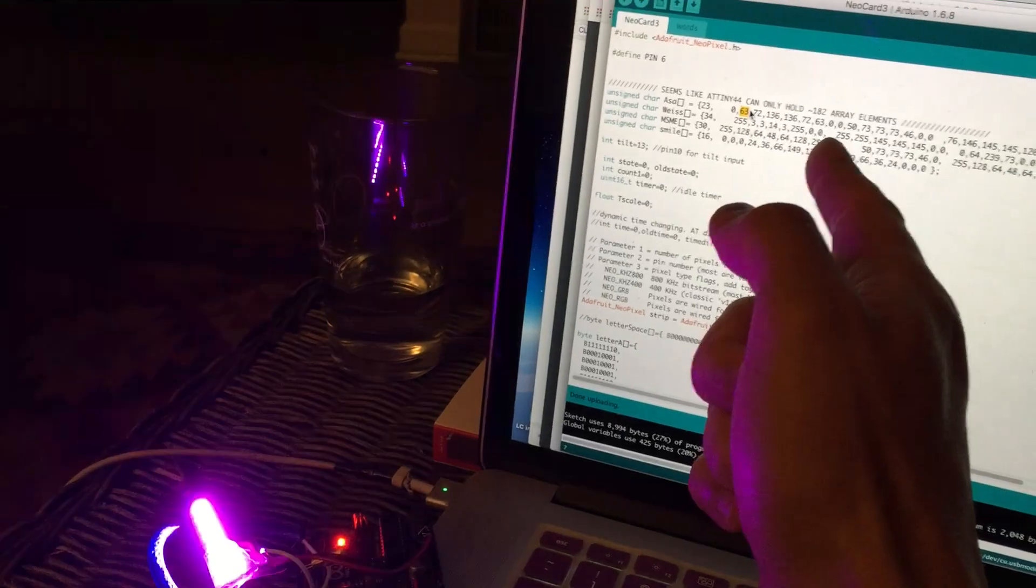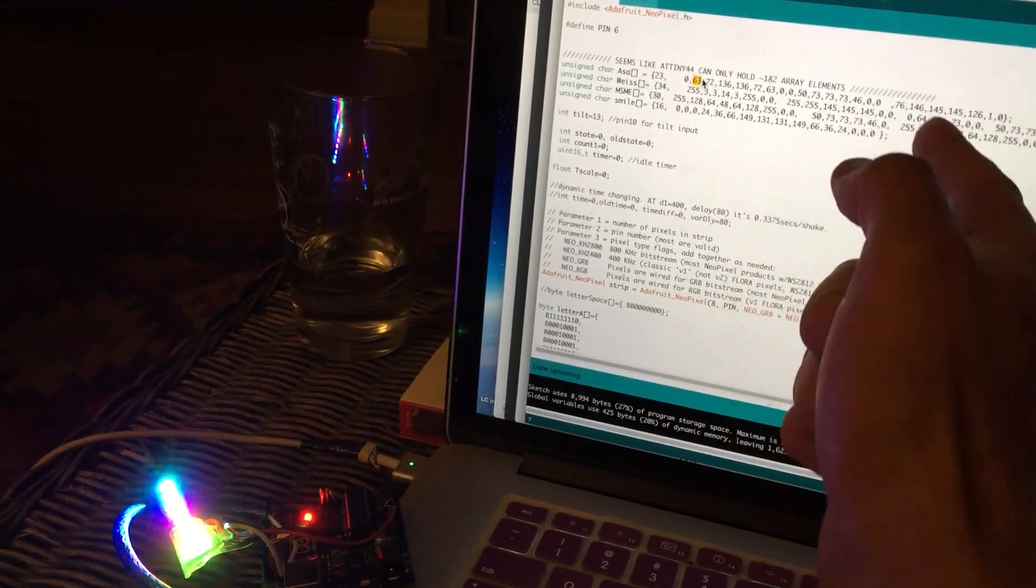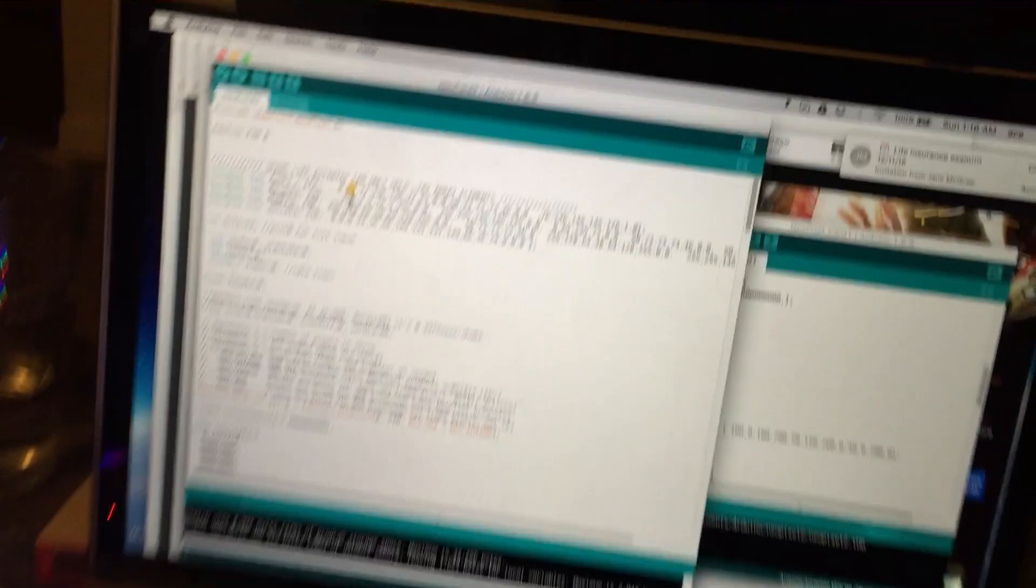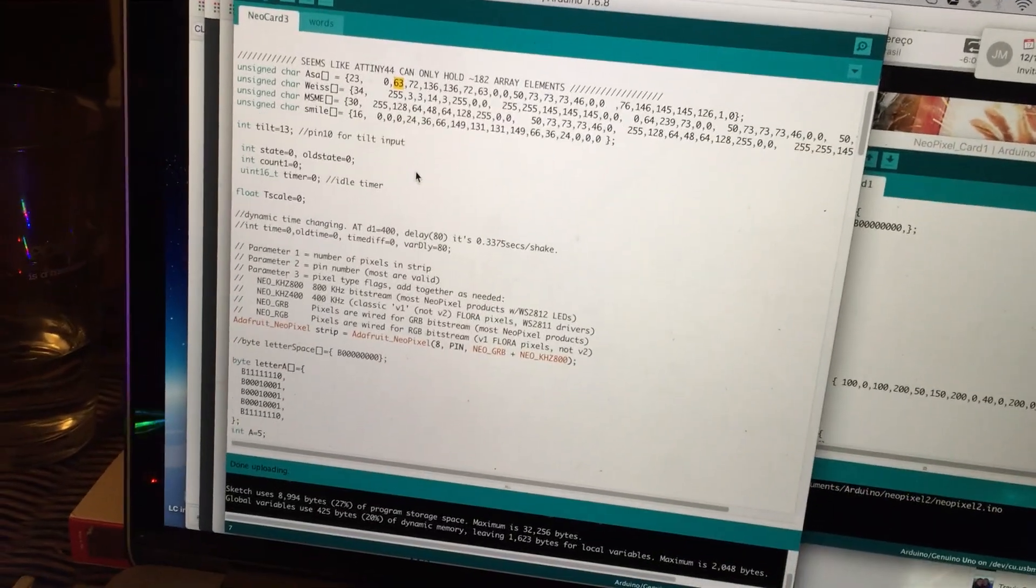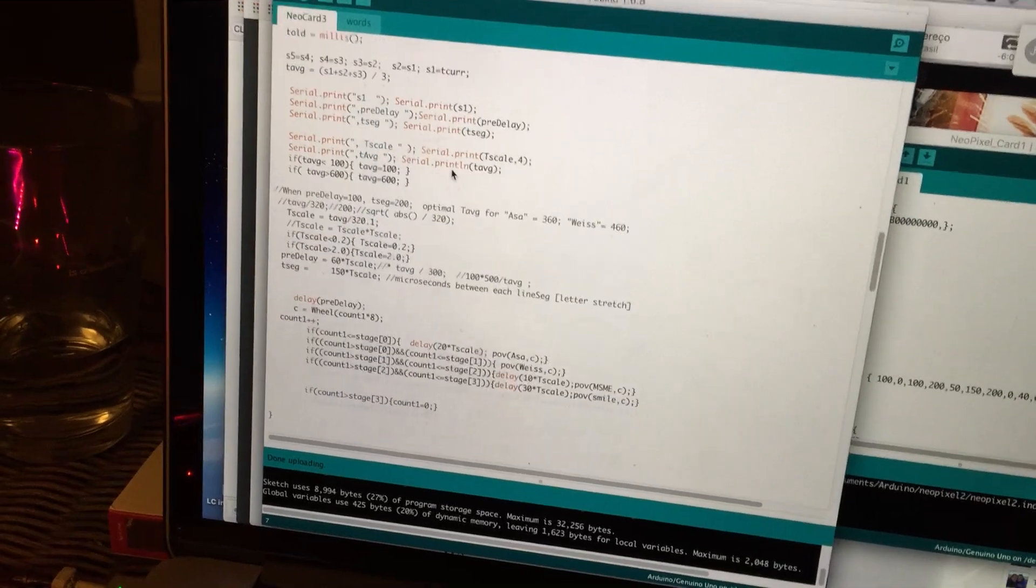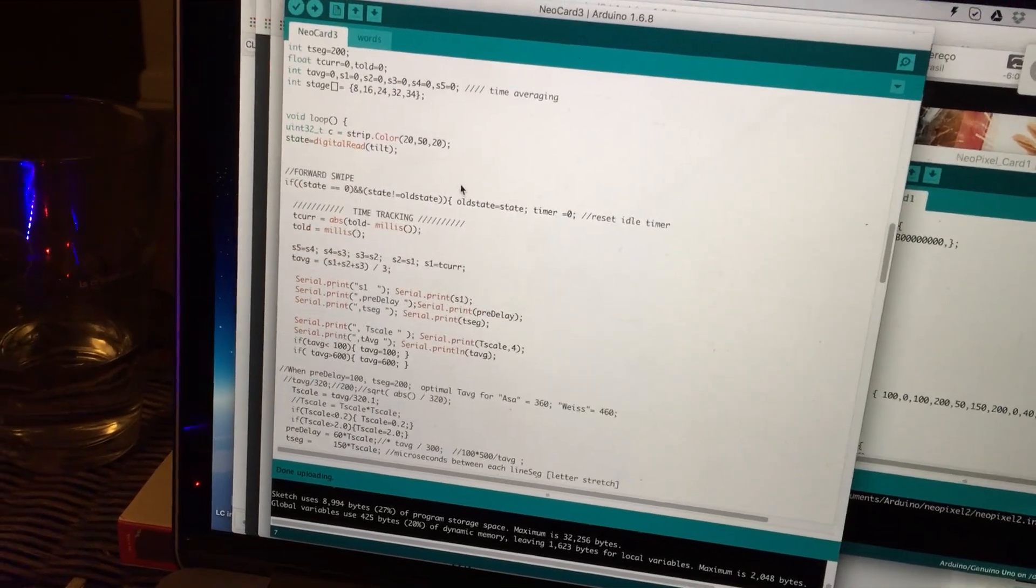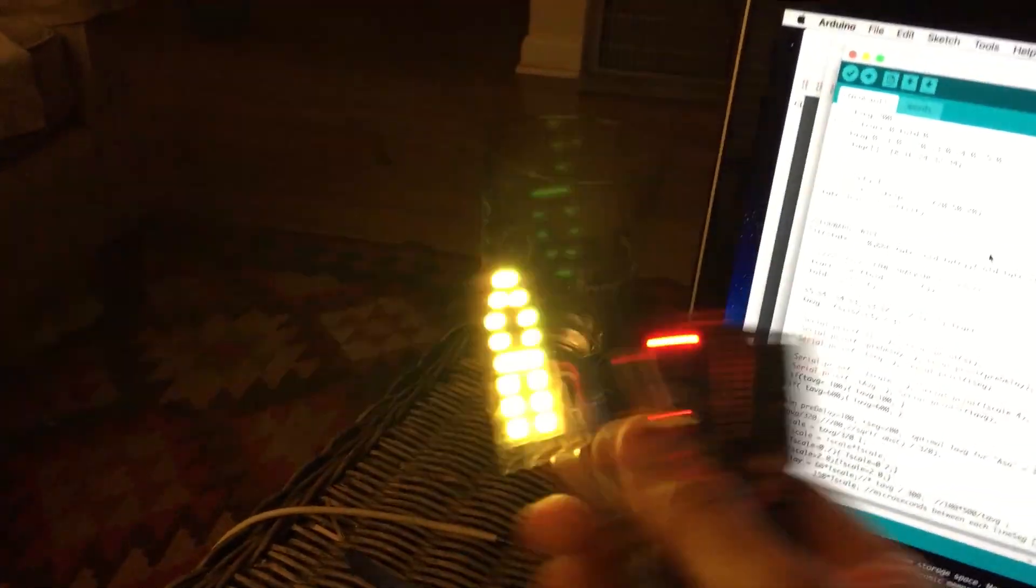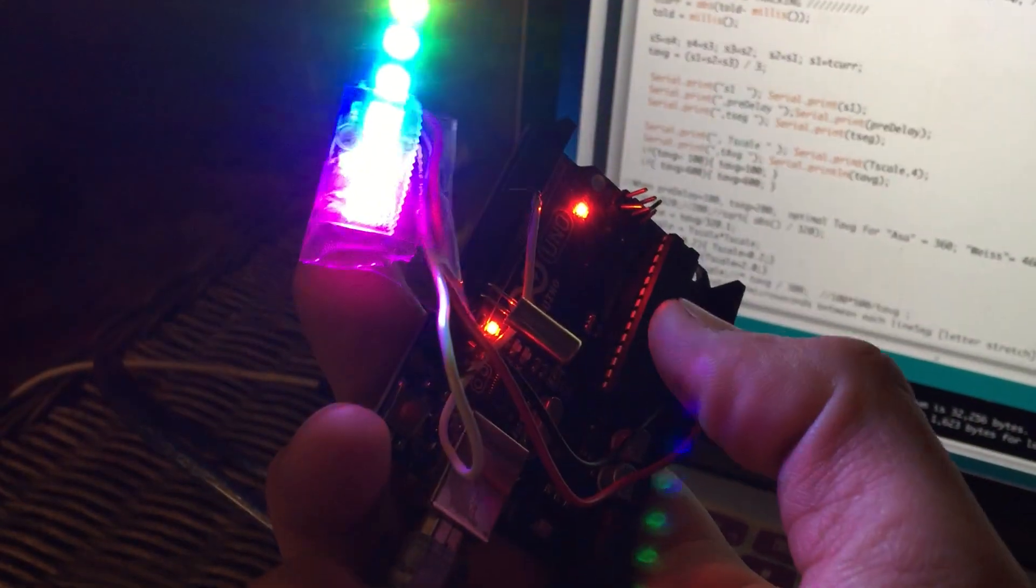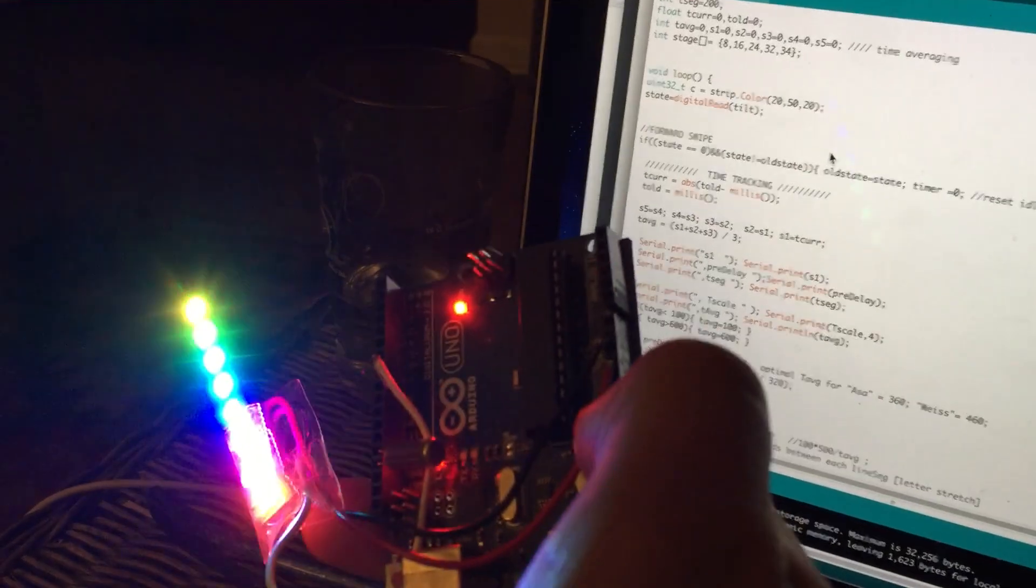Something I finally got to work for this one was an adaptive timing thing, so you can shake it—see if I can show you—you can shake it within a certain range at different speeds and it will still kind of project and make sense. What's on this thing is a little tilt sensor, and when it rocks to one side it plays the sequence; when it rocks the other side it plays the reverse.